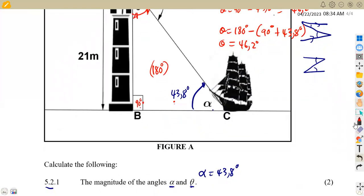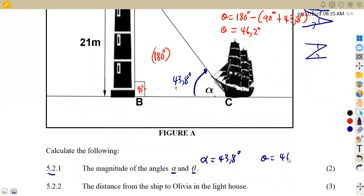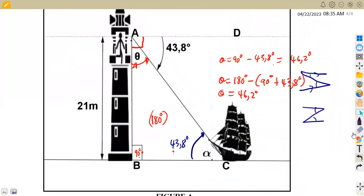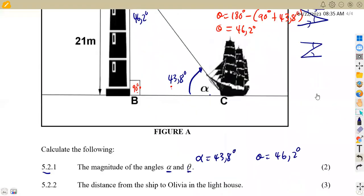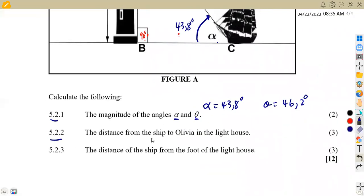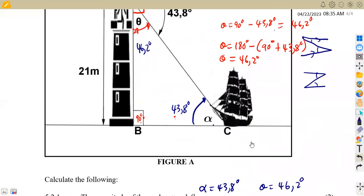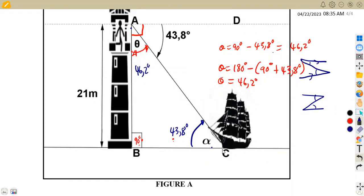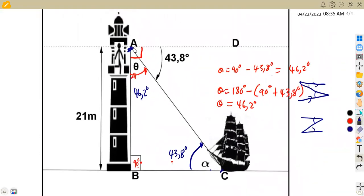So theta equals 46.2 degrees. Now for 5.22, we need to calculate the distance from the ship to Olivia at the lighthouse — that is the distance AC. We are in a right-angle triangle, given one side and two angles, so we can use either angle to calculate this side. According to angle alpha (43.8°), the side AB of 21 meters is the opposite, and AC is the hypotenuse since it is opposite the 90° angle.